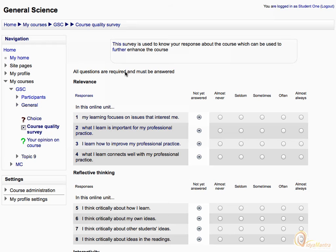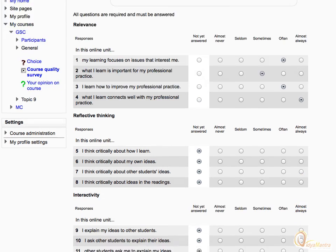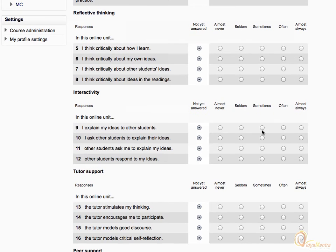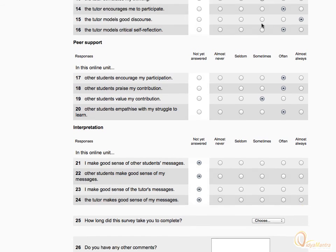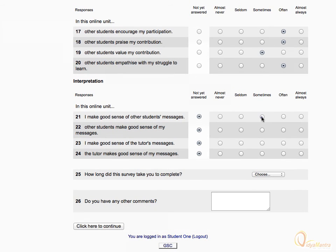Read the questions and select your responses. After answering all questions, select the time taken to complete the survey.